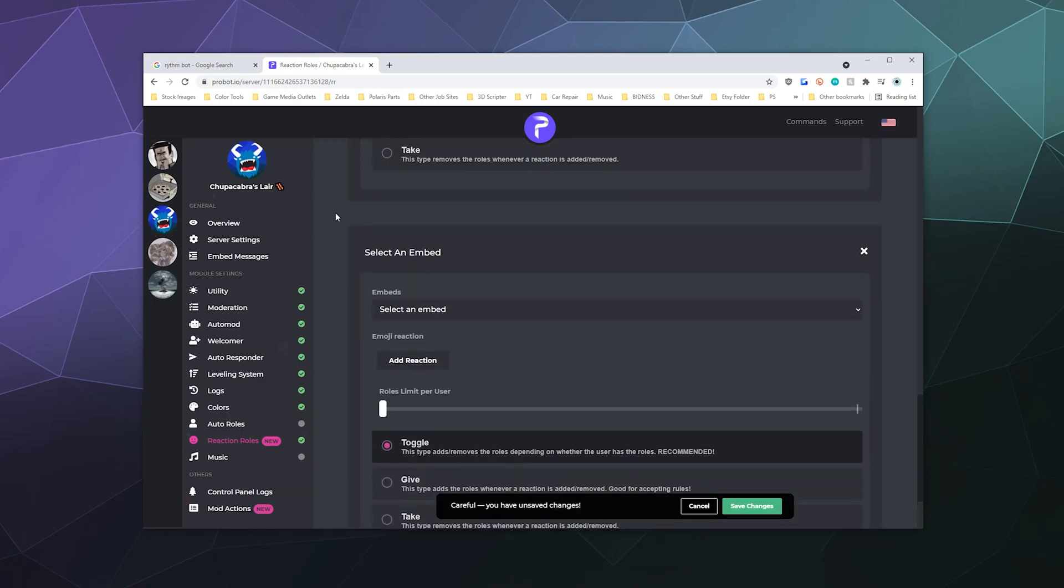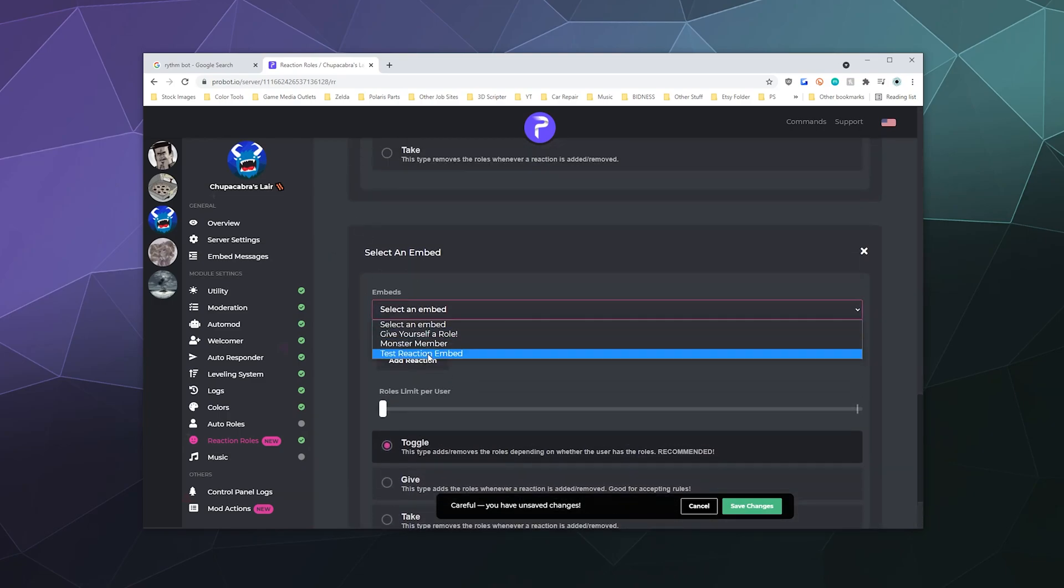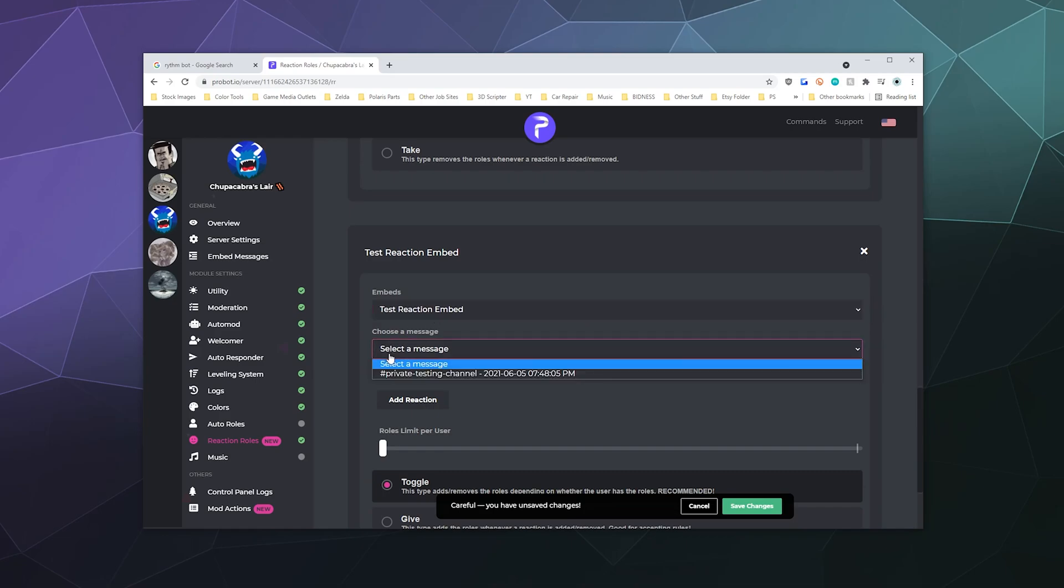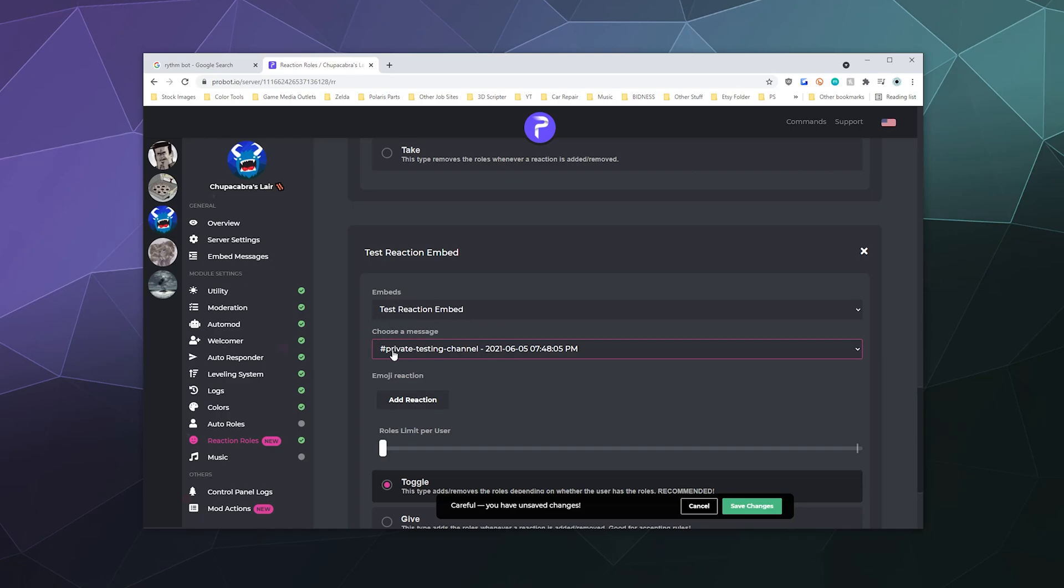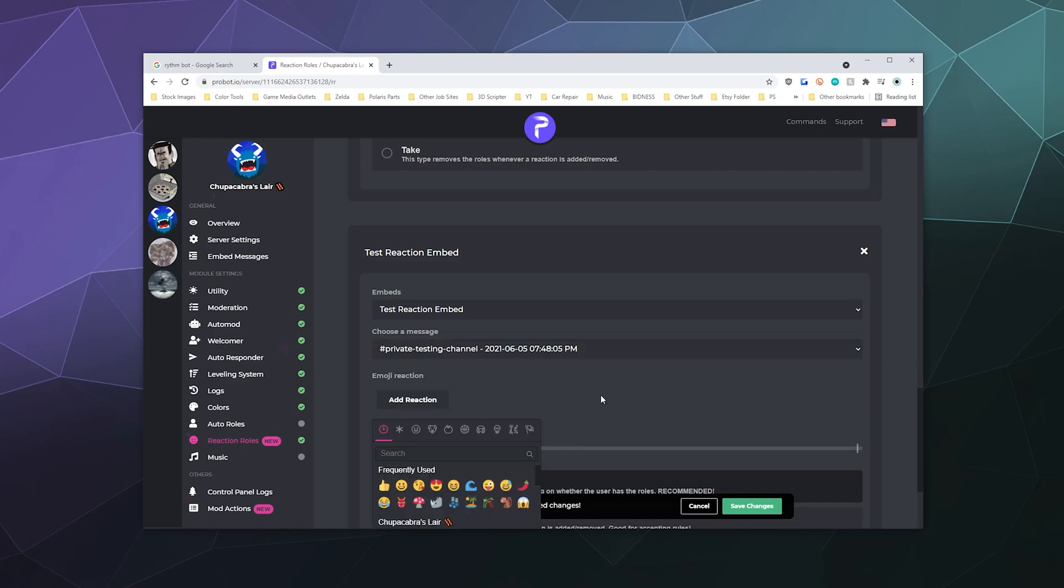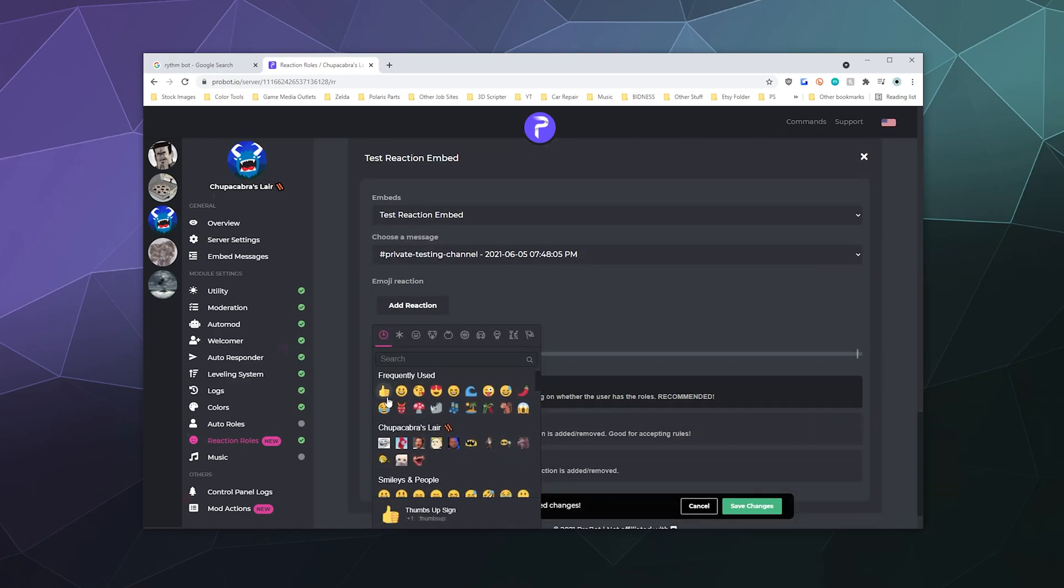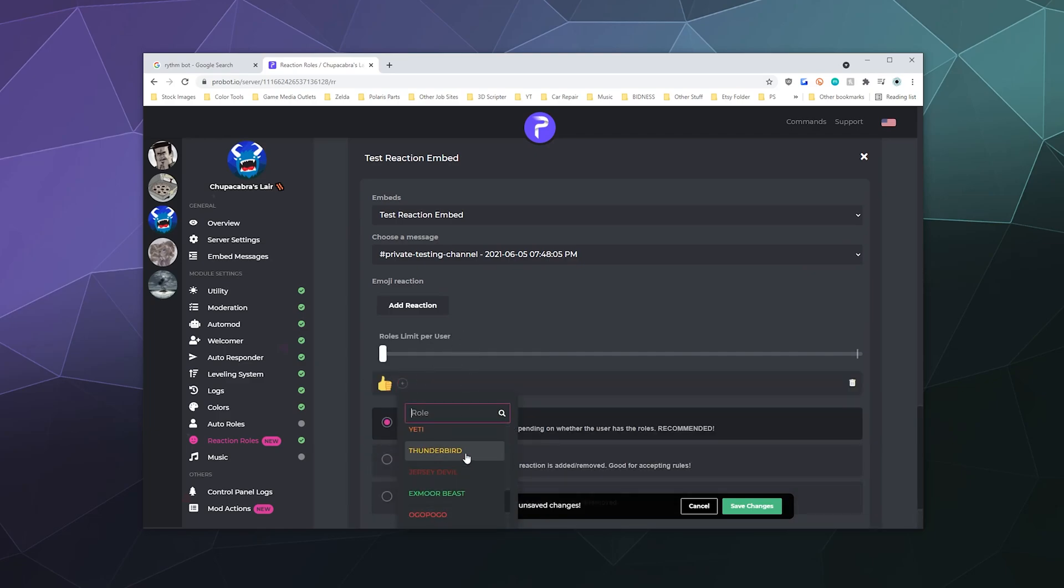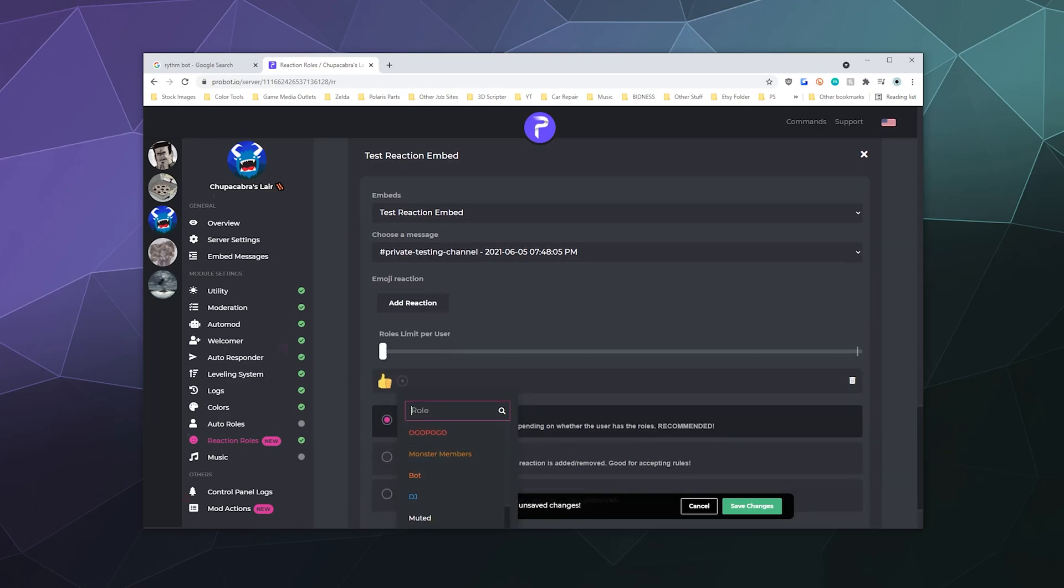And then down here, it's select an embed. We're going to say test reaction embed. And then it's going to be the one that appears in the private testing channel. You have to first pick the embed and then the version of the embed and what channel you want it to be. You can pick multiple ones. And then we're going to add thumbs up and we'll just technically we'll say this gives you like whatever role.